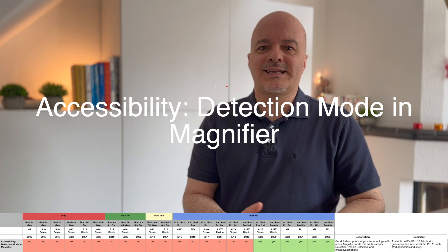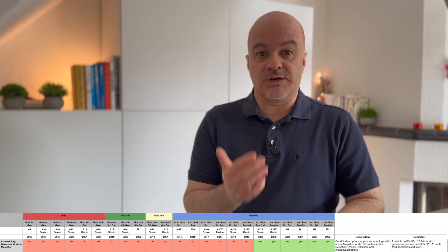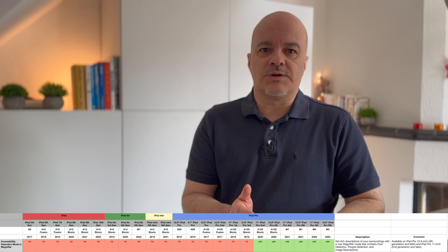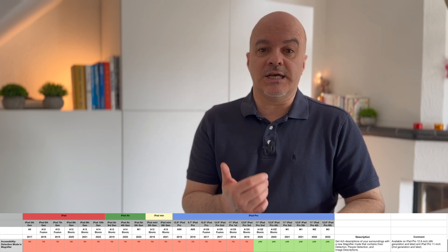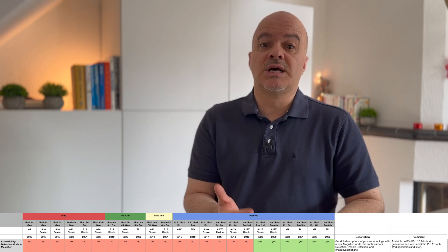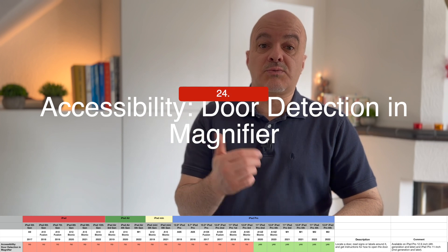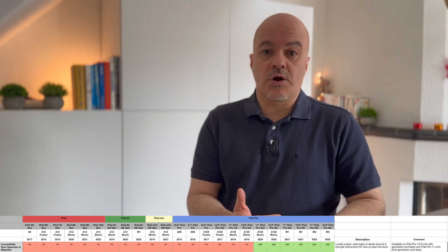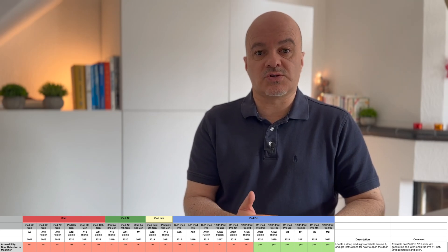Numbers twenty-three and twenty-four: Accessibility — Detection Mode in Magnifier and Door Detection. You can get rich descriptions of your surroundings with a new Magnifier mode that includes door detection, people detection, and image descriptions. You can also locate a door, read signs or labels around it, and get instructions for how to open the door. These features are available on iPad Pro 12.9-inch fourth generation and later, and iPad Pro 11-inch second generation and later, as both require a LiDAR scanner.